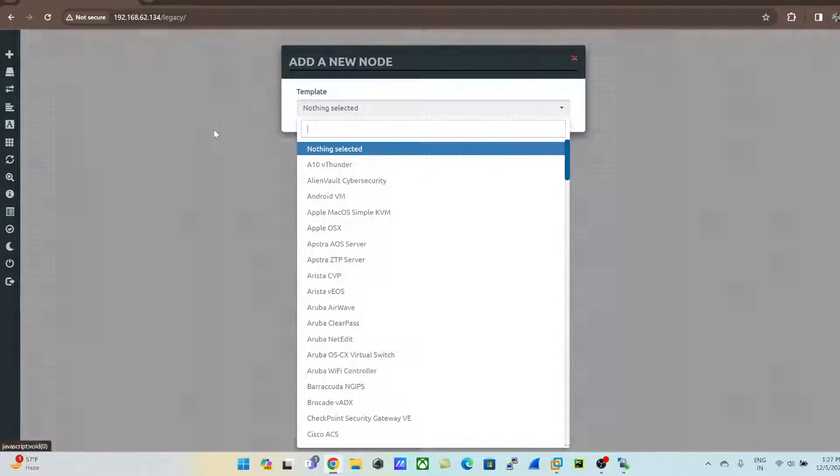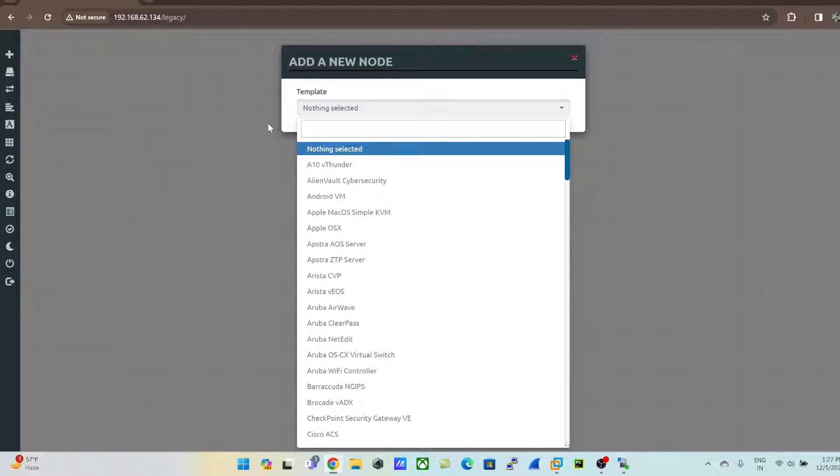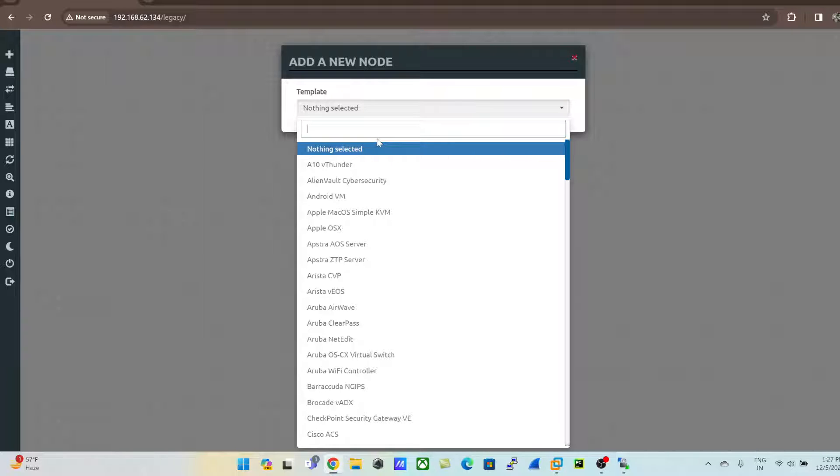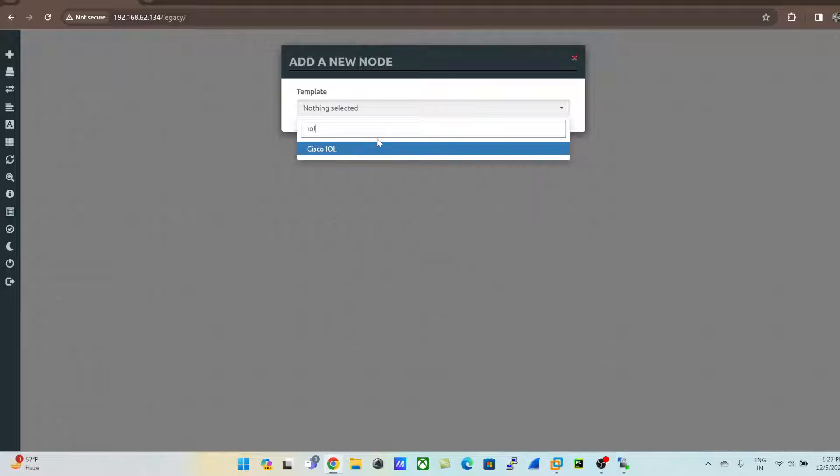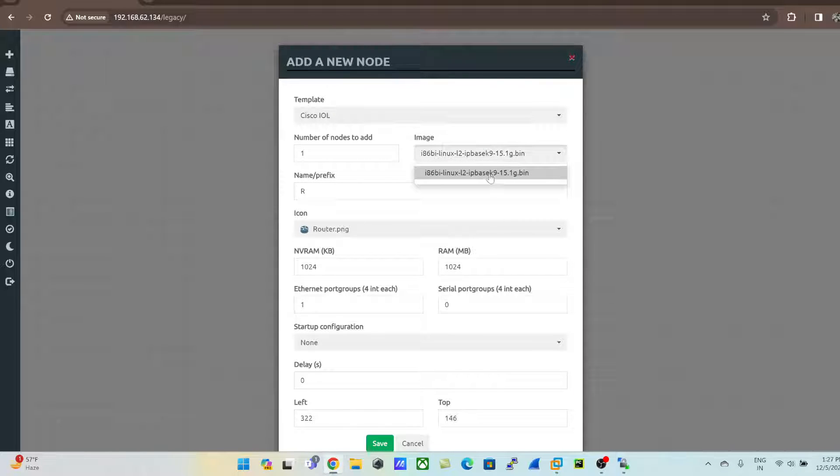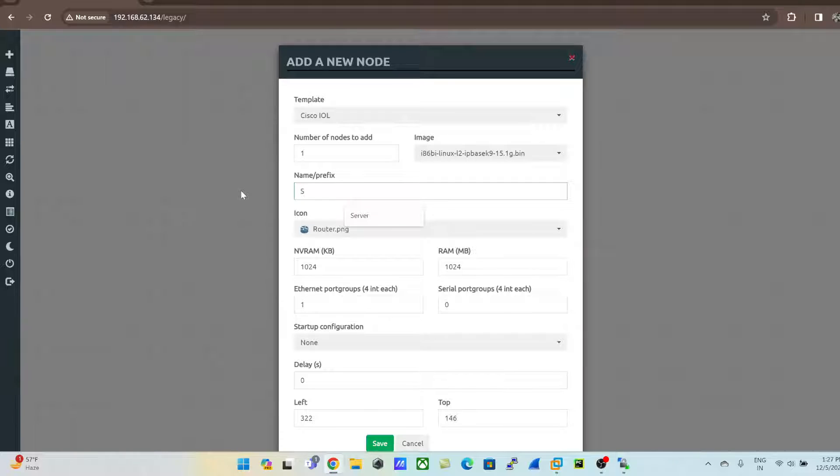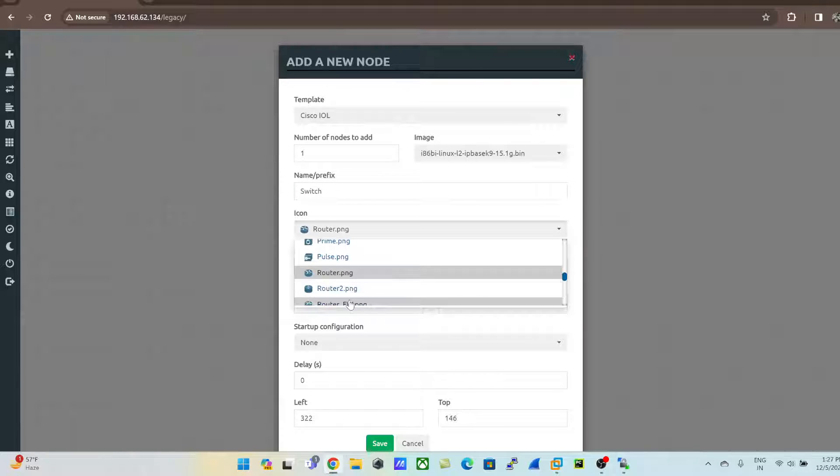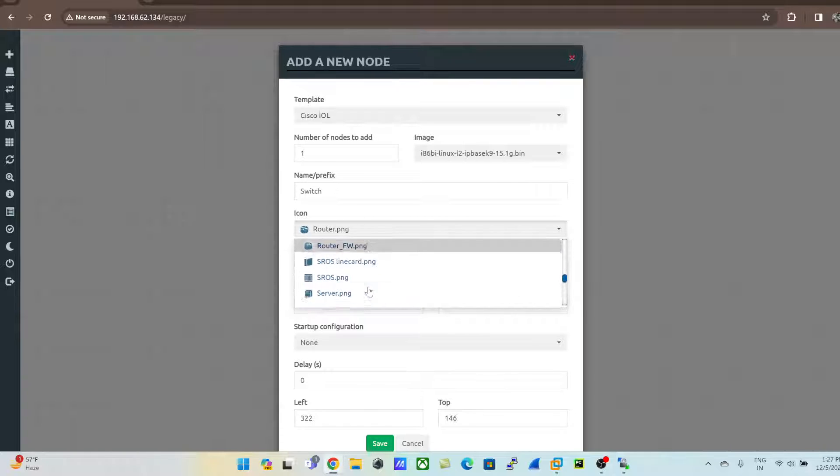Just to verify we are able to power on the virtual machine. Click type IOL and click on Cisco IOL. This is my image that I've just uploaded. Give the name - I'll just give hostname as switch. I can use any icon I want, for example any switch, and click on save.